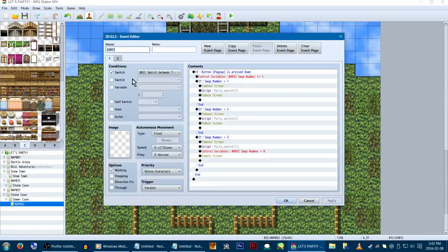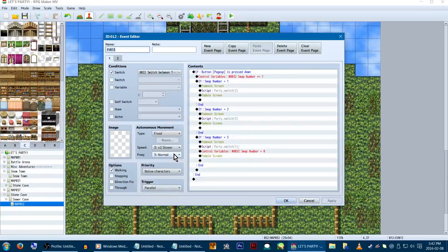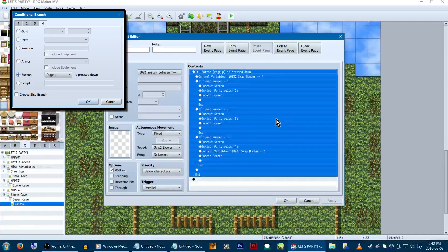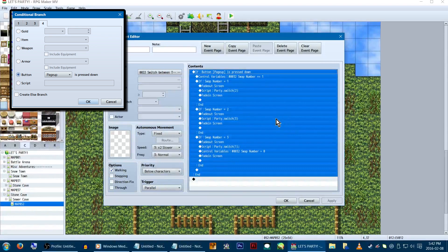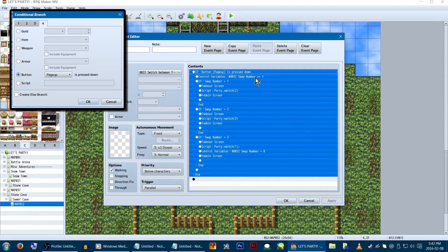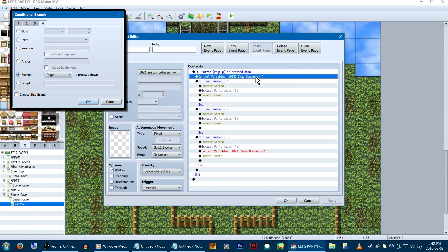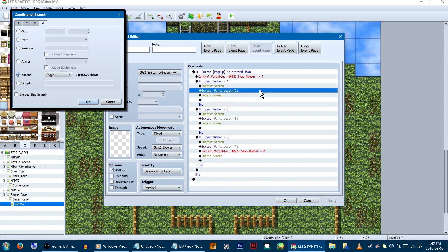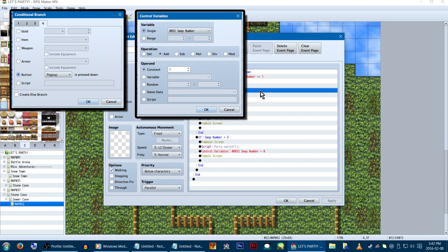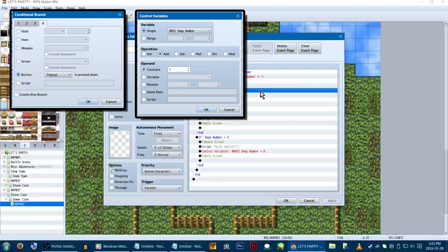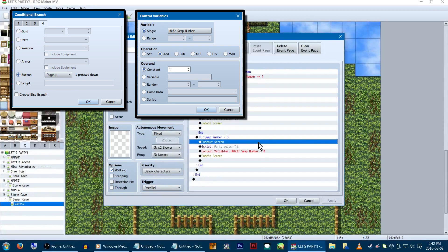We'll be creating another event that gets turned on with the switch I mentioned. This is here so we can quickly switch between our teams. Basically, it's just a conditional branch set to see if page up is pressed. Inside the branch, we're going to control variables, making one, in this case, swap number, and increase it by having it set on add 1.